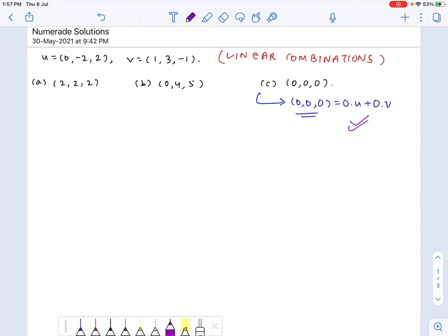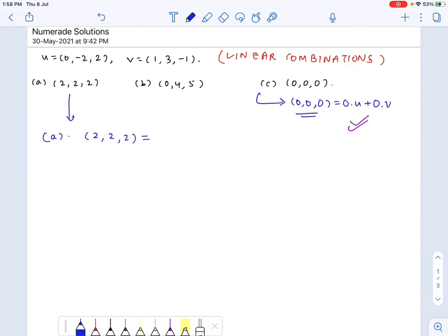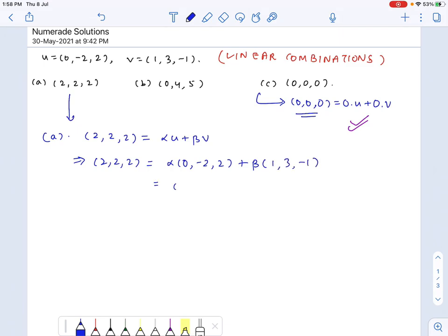Now let's check vector a. We notice that the first component of u is 0, so any scalar multiple of u would not contribute towards the first component — that would always come from v. Suppose we want to find scalars alpha and beta such that (2, 2, 2) equals alpha times u plus beta times v. That means (2, 2, 2) equals alpha times (0, -2, 2) plus beta times (1, 3, -1), giving us: beta, negative 2 alpha plus 3 beta, and 2 alpha minus beta.